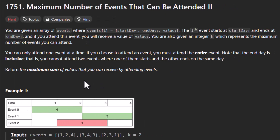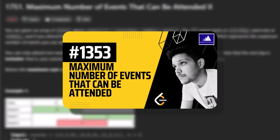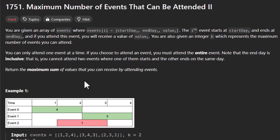Now that we have read the problem and the examples, we have a fair idea of what needs to be done. This question is the second part of the maximum number of events that can be attended problem. If you haven't watched the previous video, I highly recommend watching it before moving forward with this problem. So let's start to understand what this problem is all about.